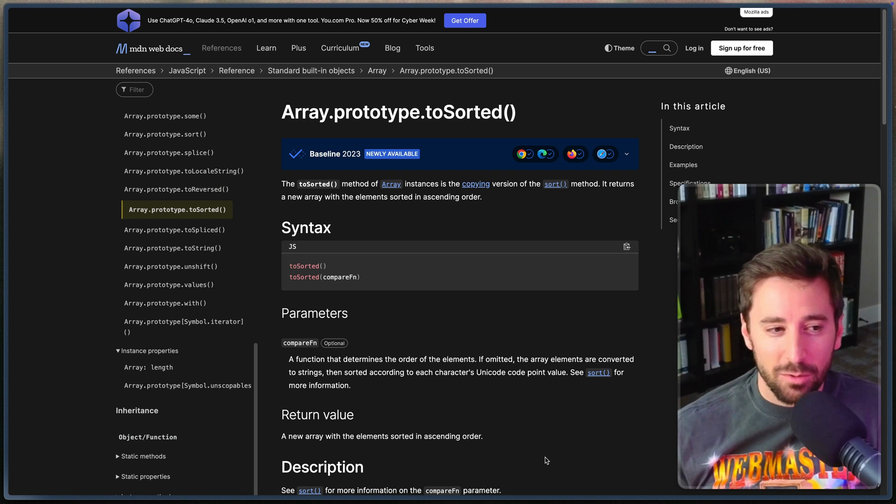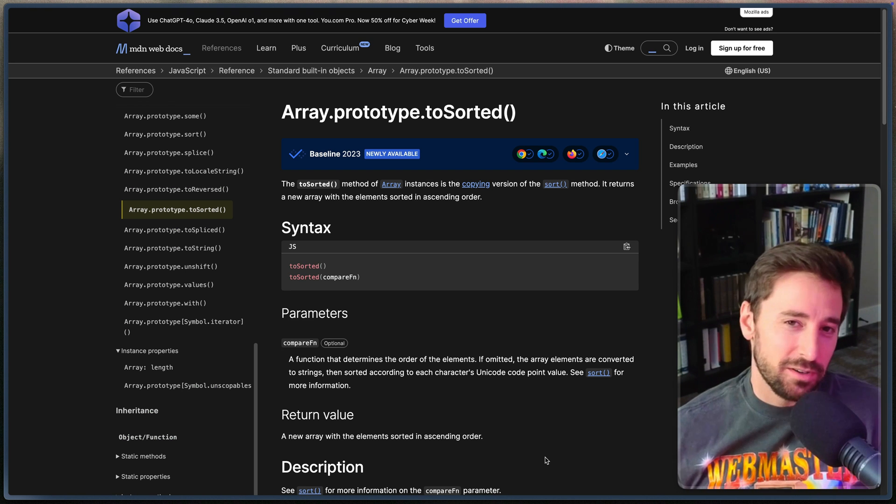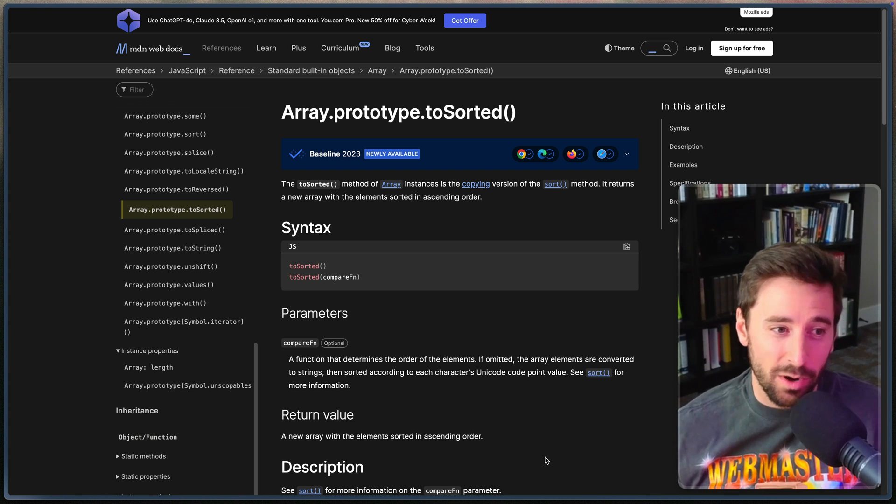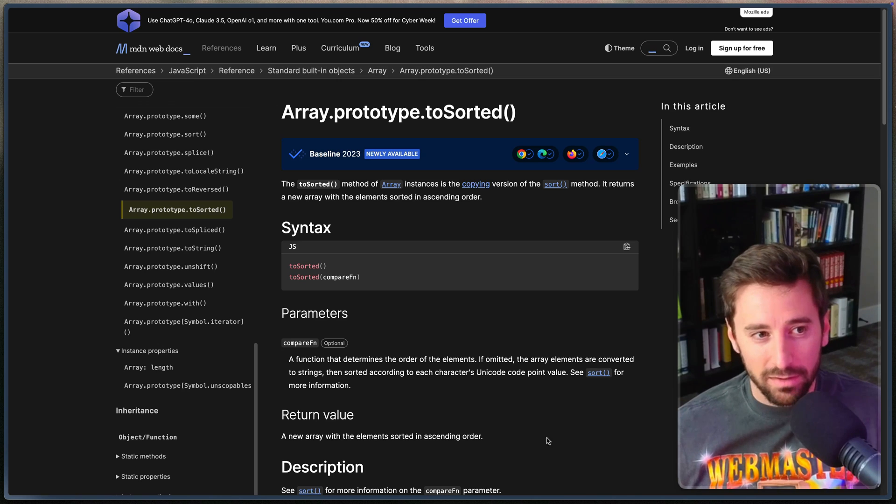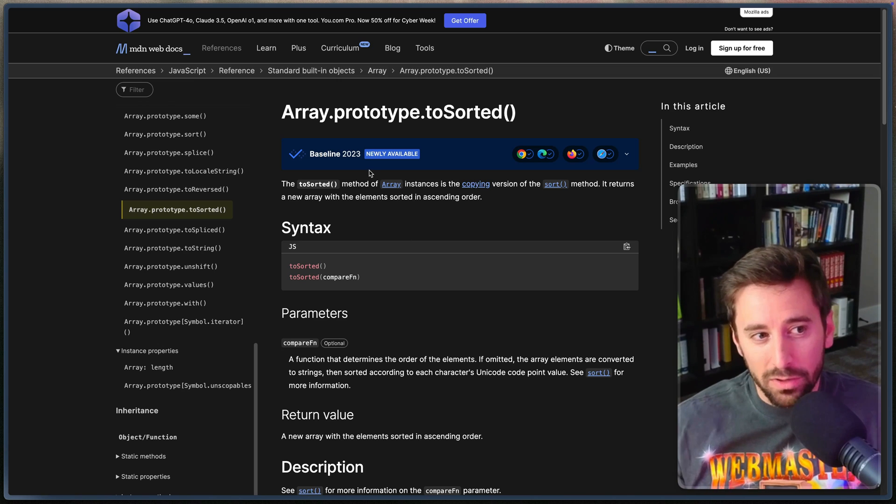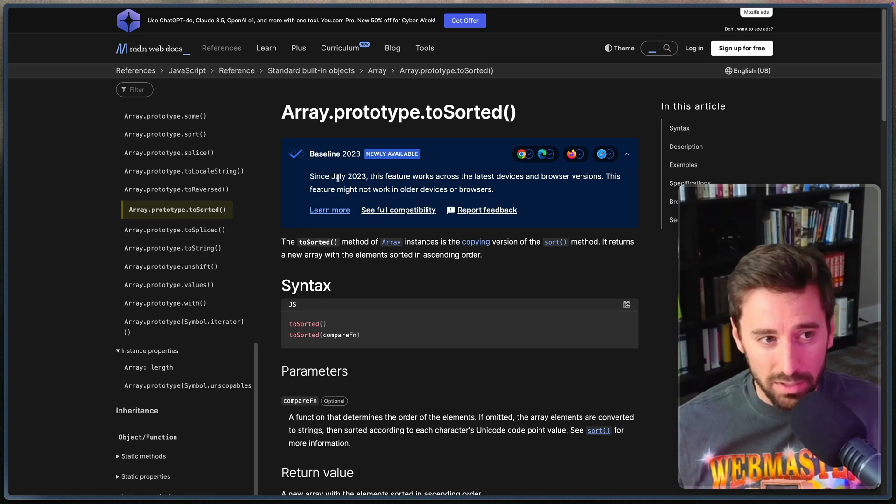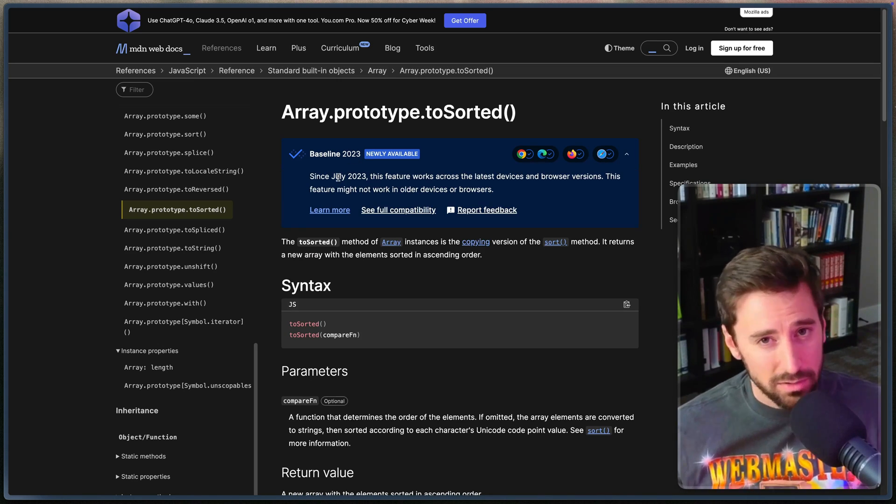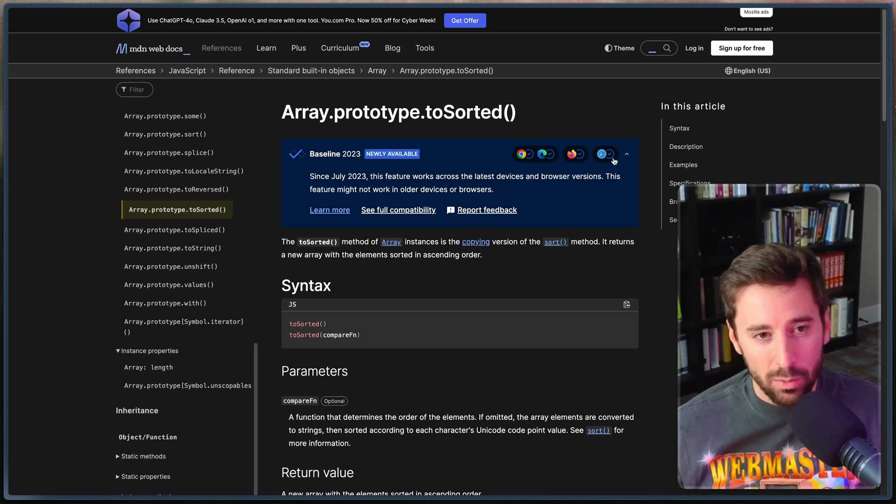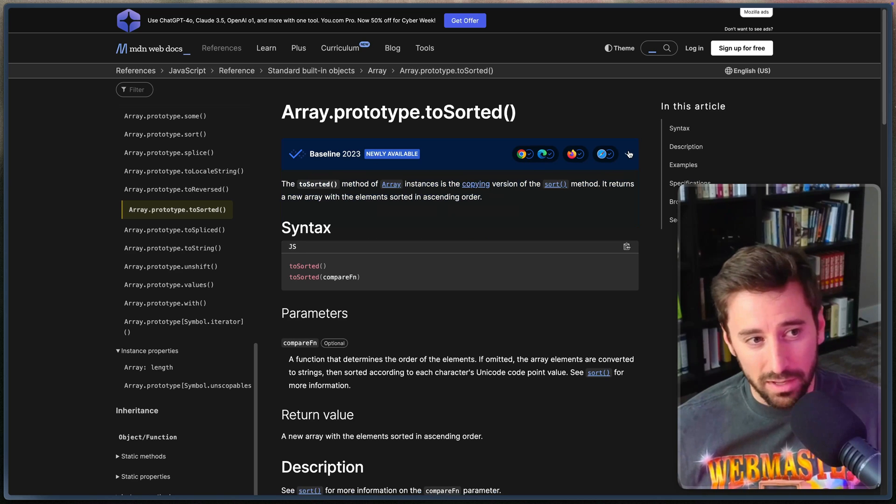Well I hope that short video was helpful to you in understanding how these new array methods work. One thing to note is that these are all newly available as of 2023. So July 2023. So for the most part you should be able to use them wherever you want to so they're not like new new.